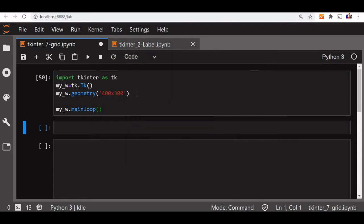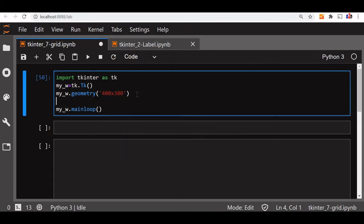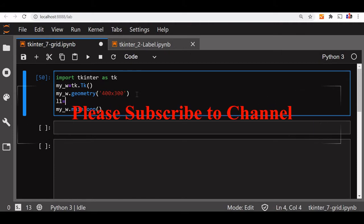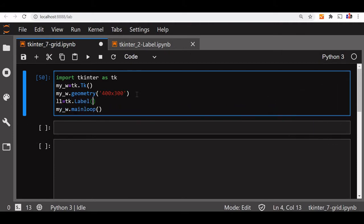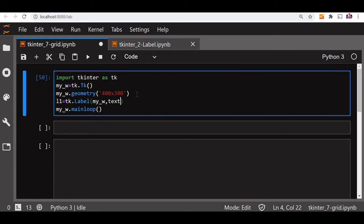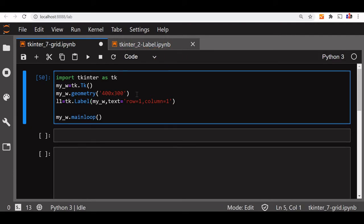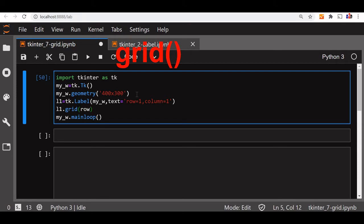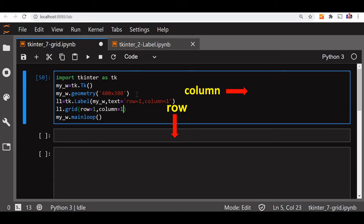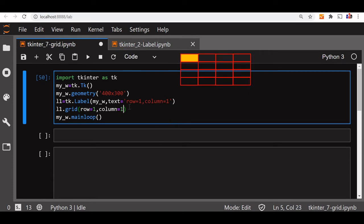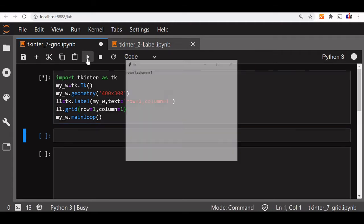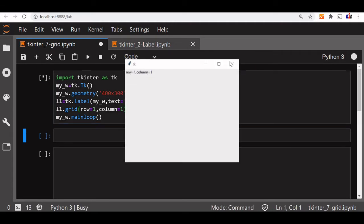We will code it now. This is our basic window code, we can just see once, this is fine. To this, we will add some components and place it in a grid. So L1 is our, let us say we will take a label first. Label we have declared and my_w is the parent window where we have just declared it above second line. Now, we will give a meaningful text so we can understand what we have used, row one, column is equal to one, the top left position will take, but this is only the display part. Now, we will add it to a grid.